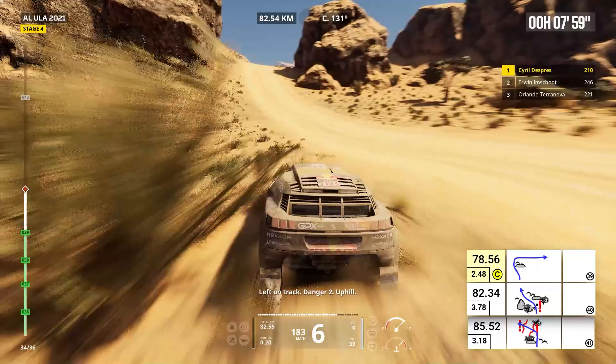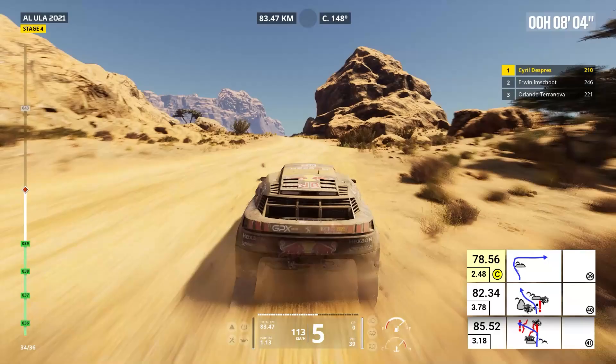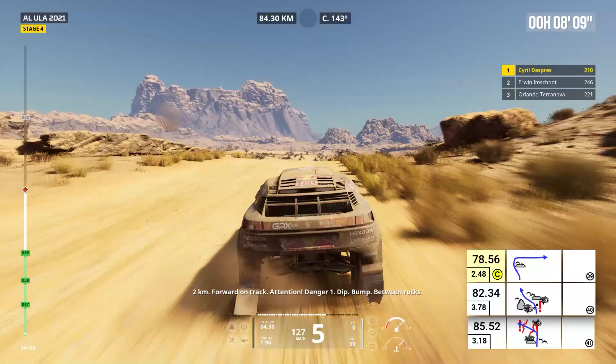Two kilometers, forward on track. Attention, danger one, dip, bump between rocks. Stay on track, dip, bump.